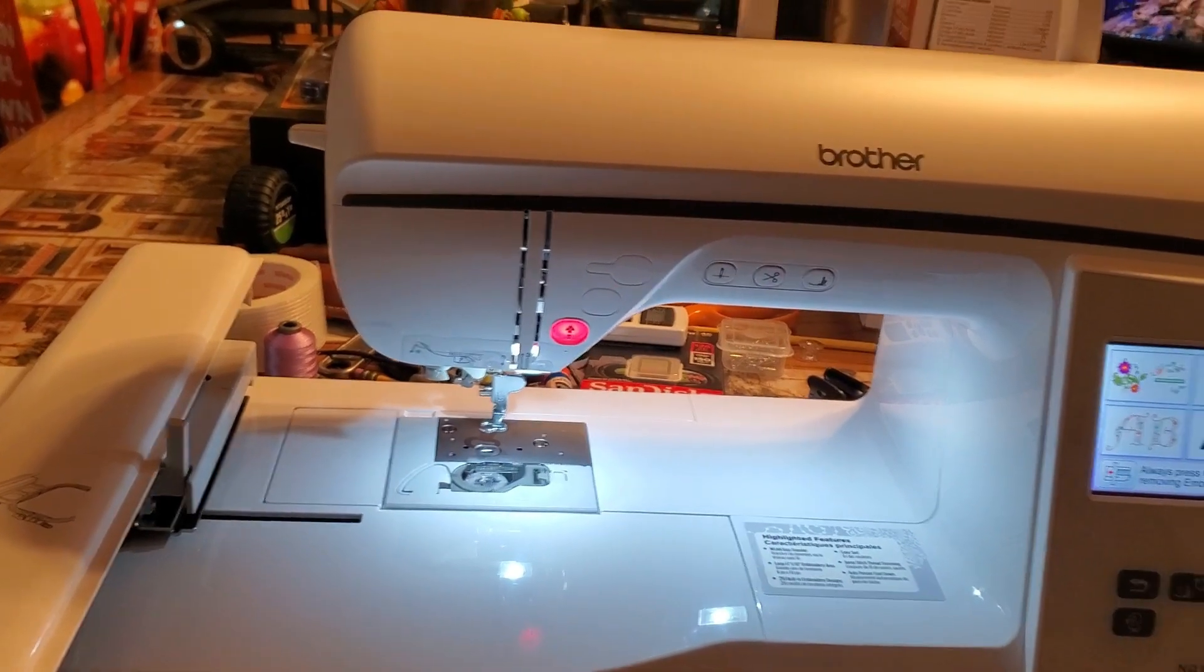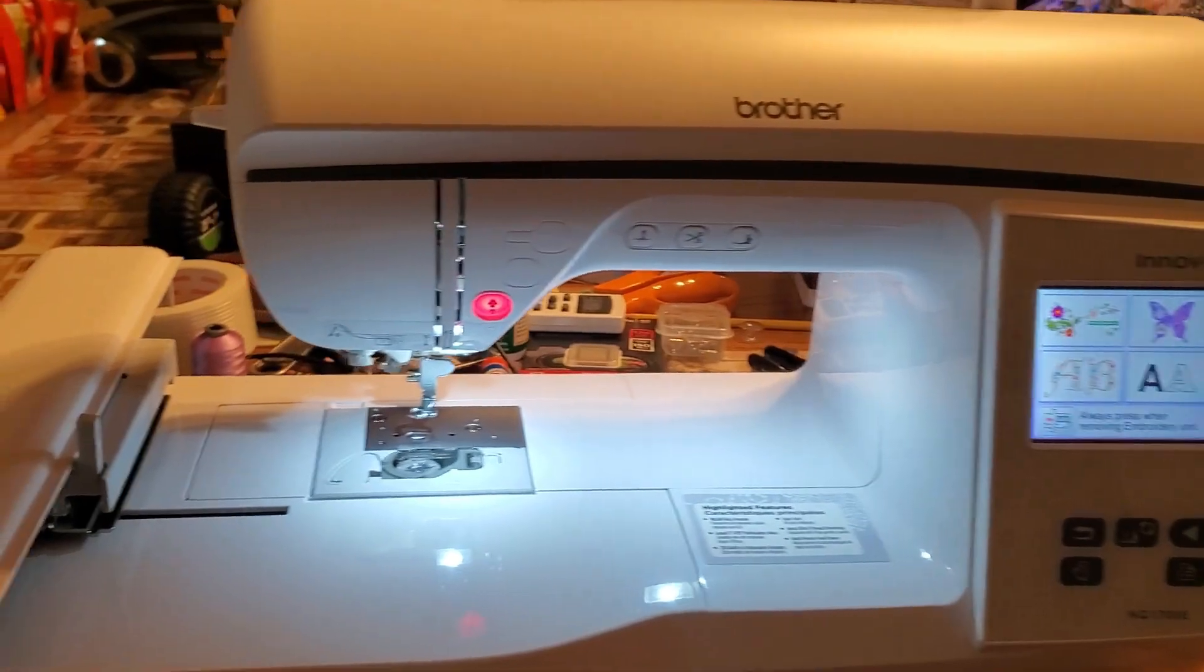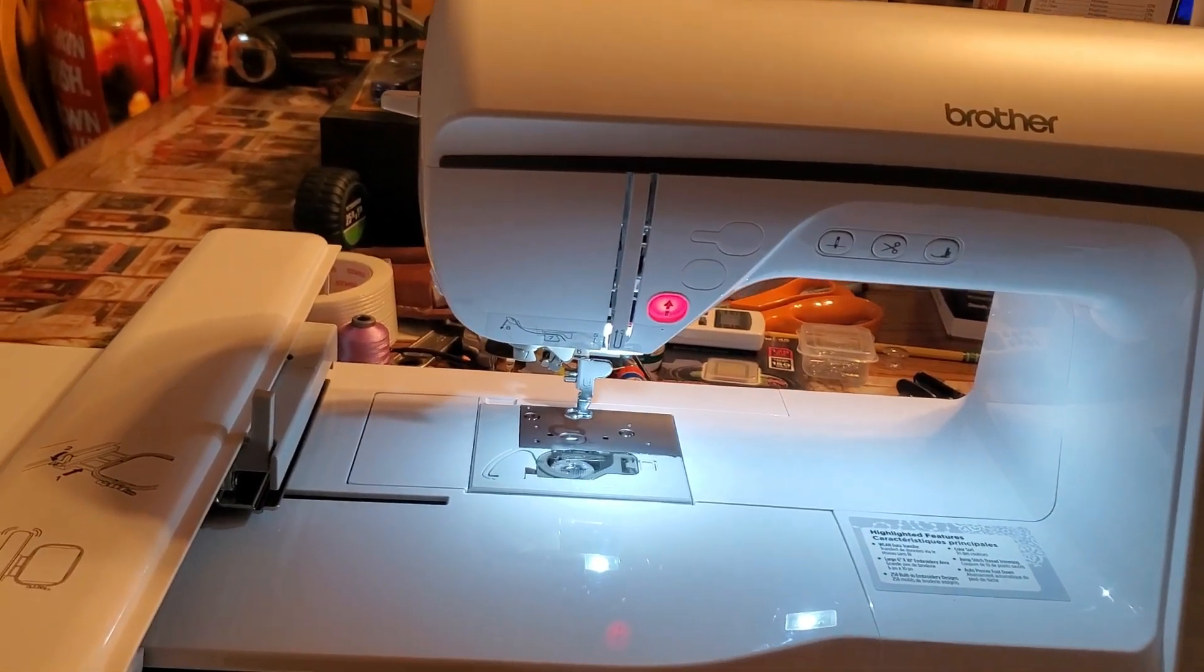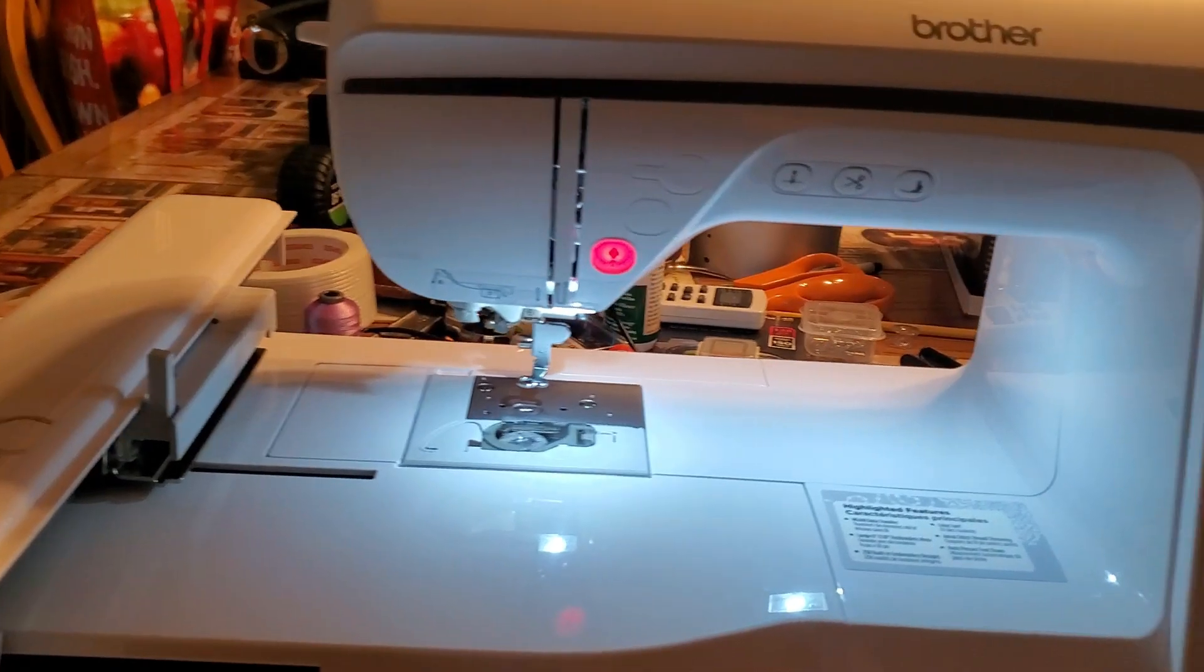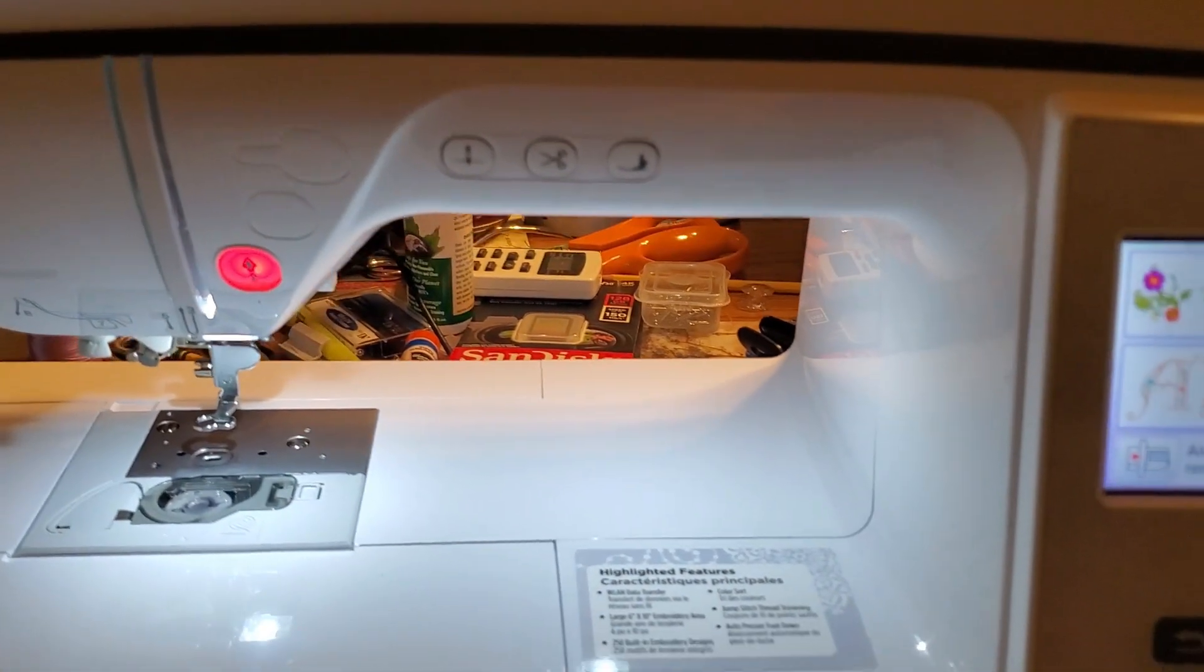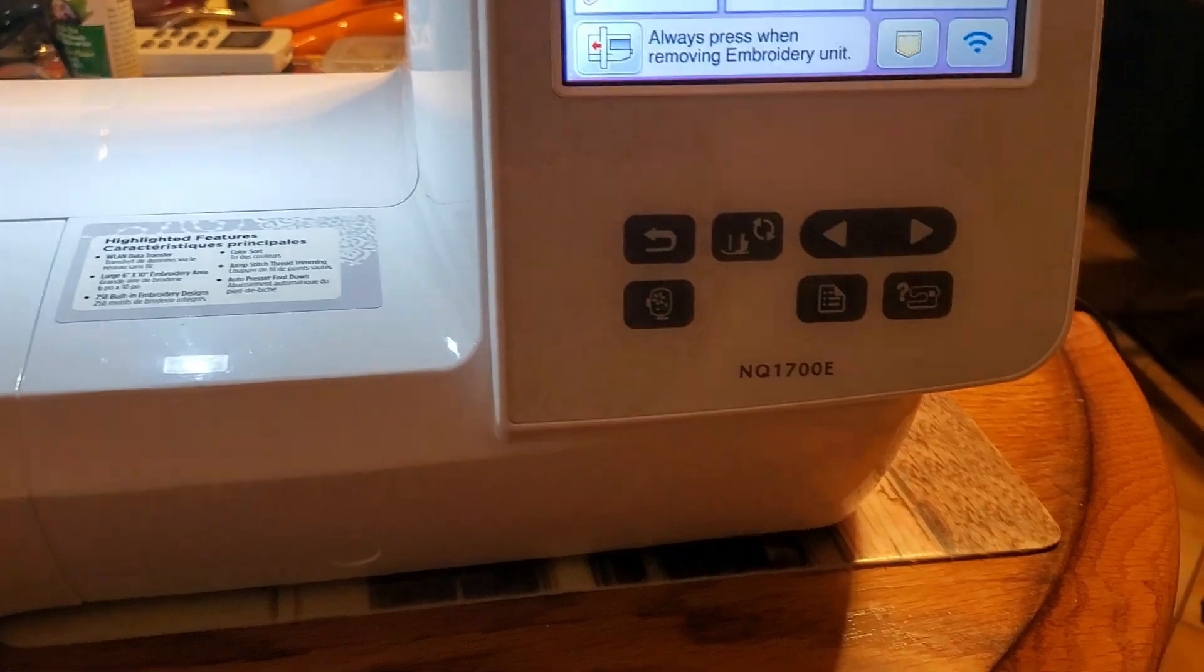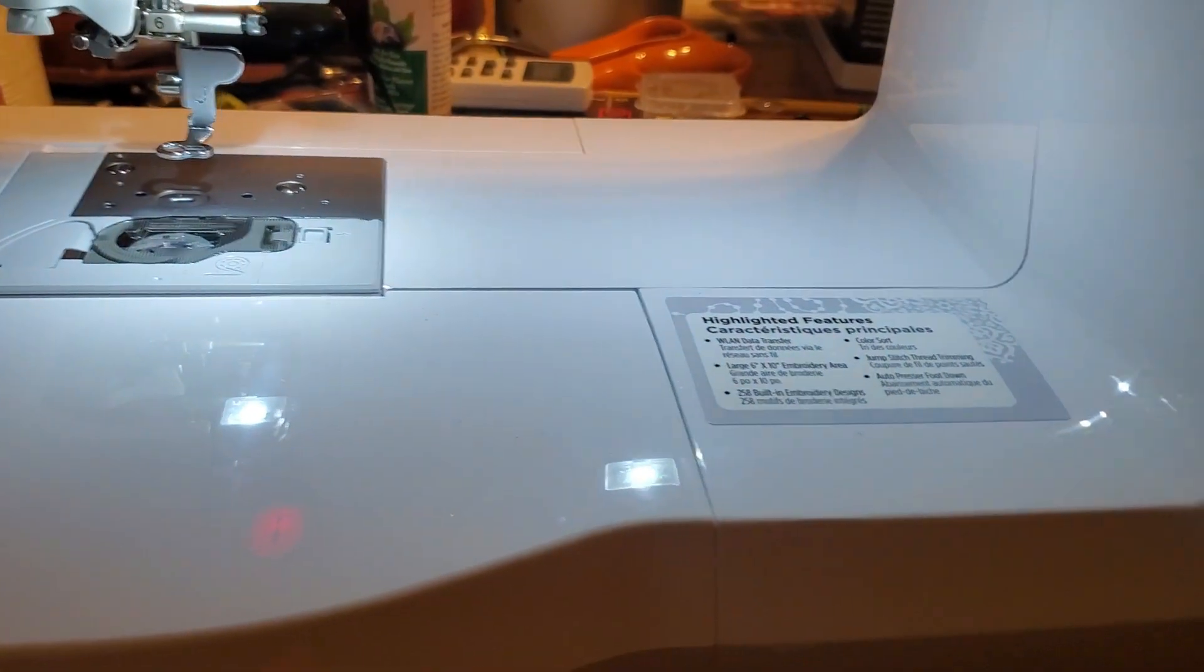Hi, this is Vince Arcuri. If you want to see how to upgrade your machines and software, this machine is the NQ 1700E, embroidery only.